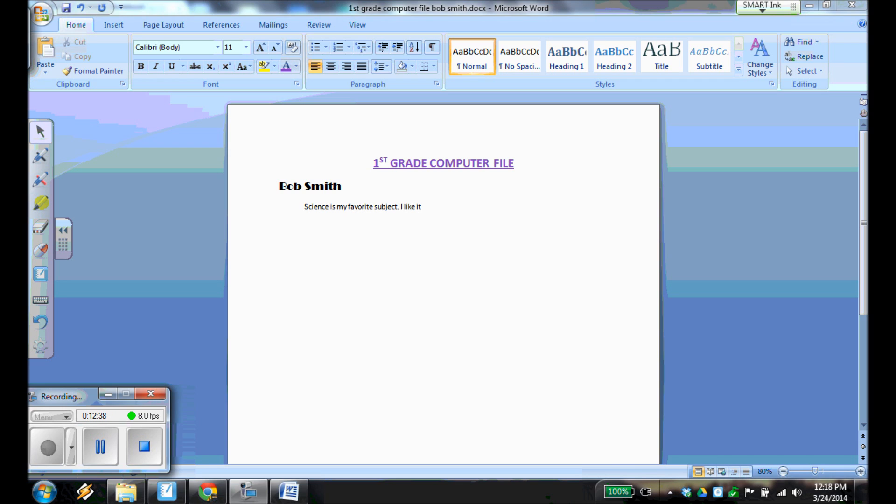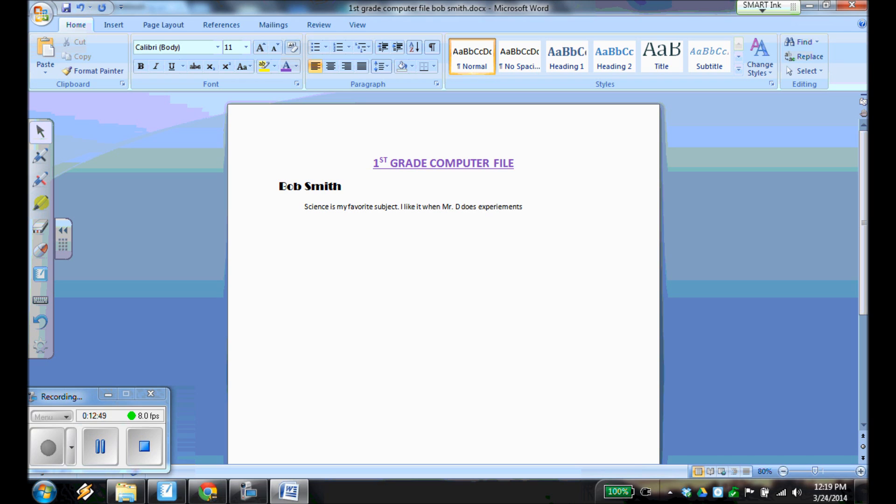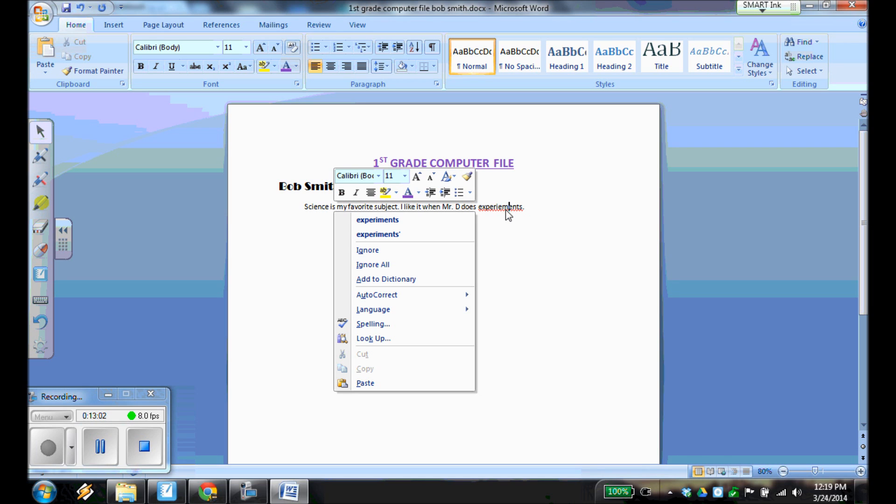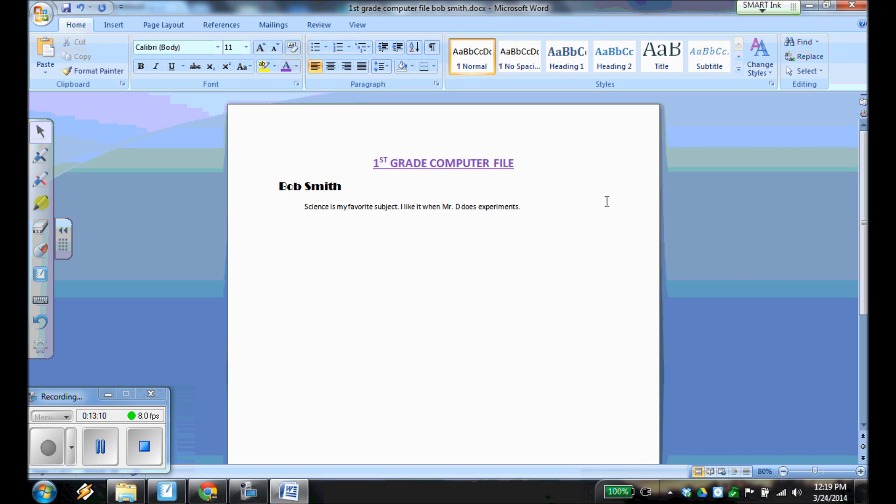And so I'm going to write, I like it when Mr. D does experiments. And if you misspell something, like I did here, you have the word experiments. I'm going to right-click over the word. And if you notice, it gives me options as to what I might have been trying to say. So I'm going to click the first one because I was trying to write experiments. There we go.